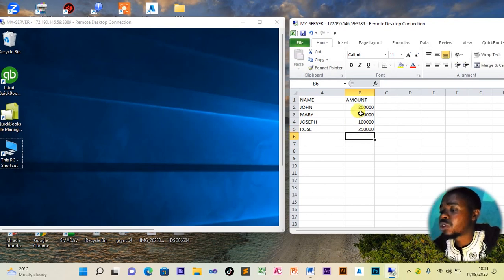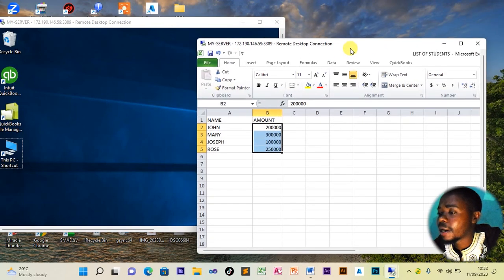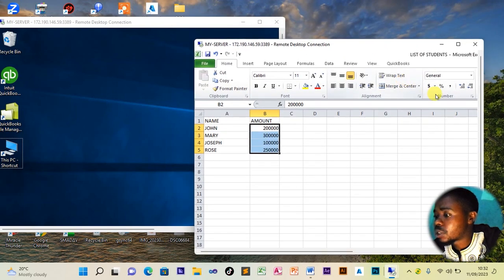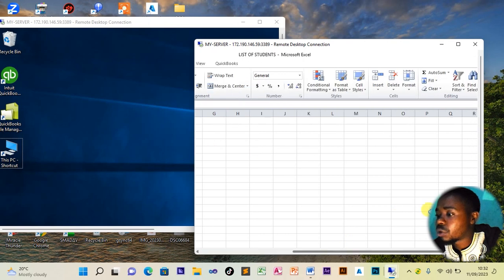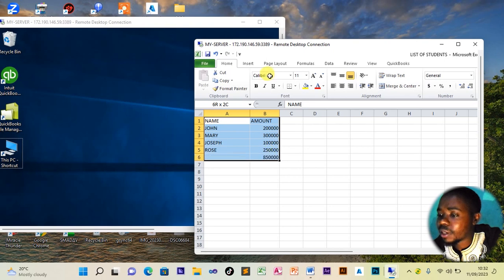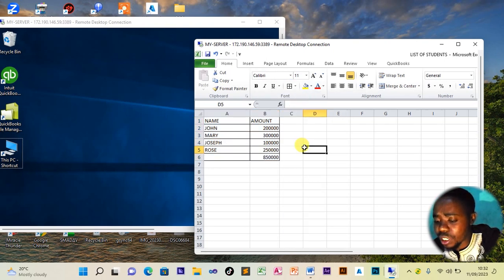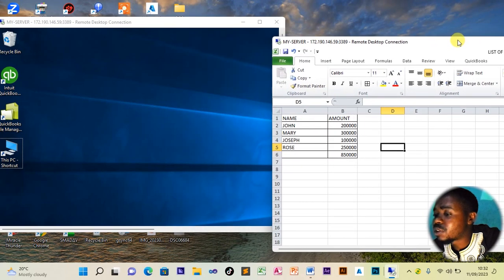We compute the total of the amounts and arrange the spreadsheet neatly by adding borders. We then save the file. This is the list of students the head teacher is asking for.